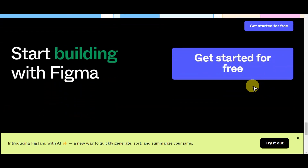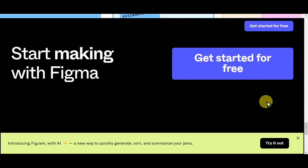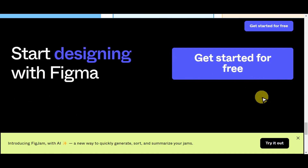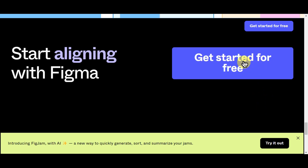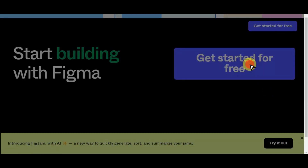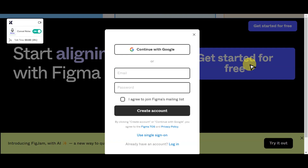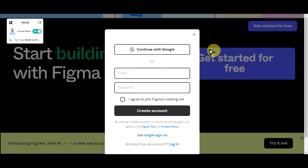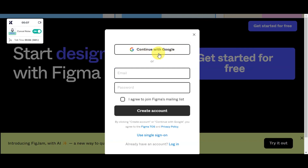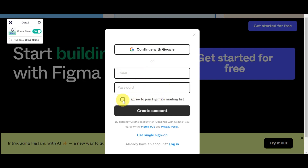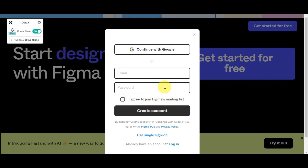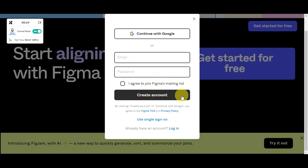To get started, click the link in the description box below and you'll be redirected to Figma's website. To create an account, just click on 'Get started for free.' Signing up is easy — you have the option to continue using your Google account, or type in your email and password. You also have the option to join Figma's mailing list by clicking the checkbox, then click 'Create Account.'